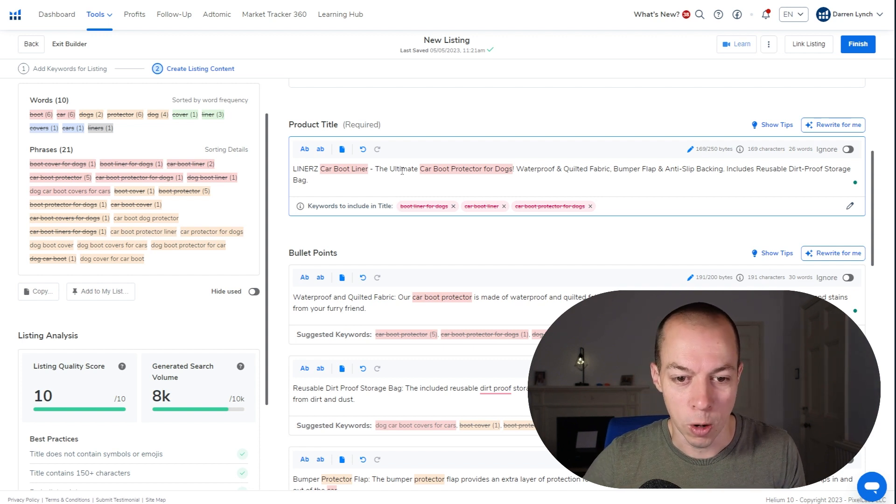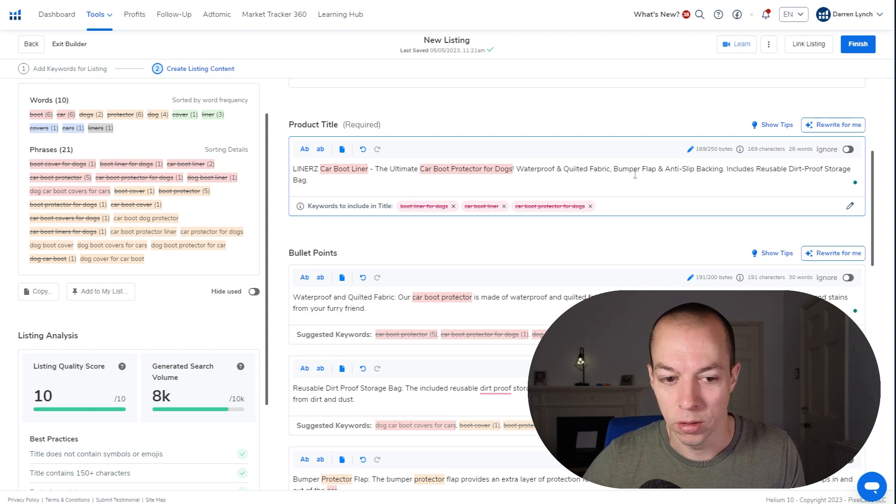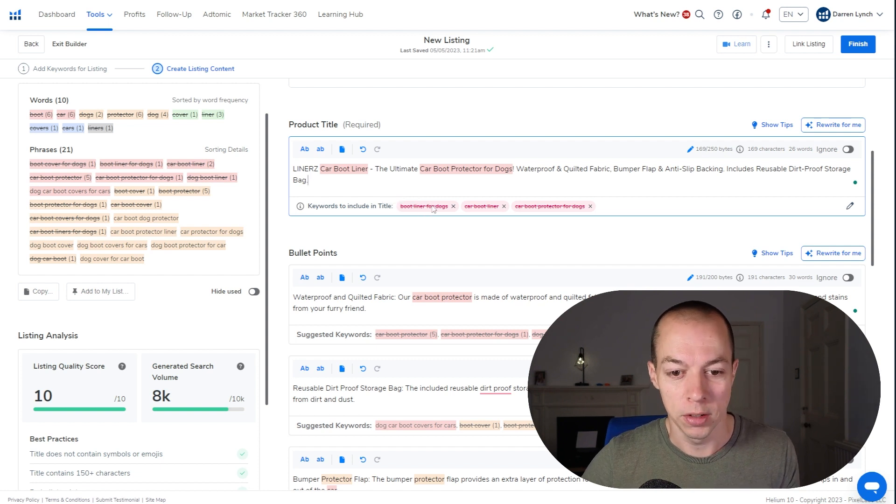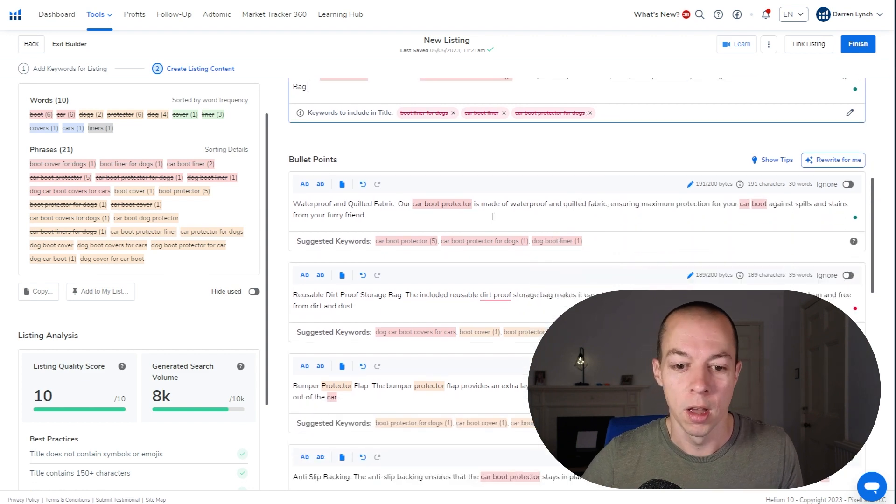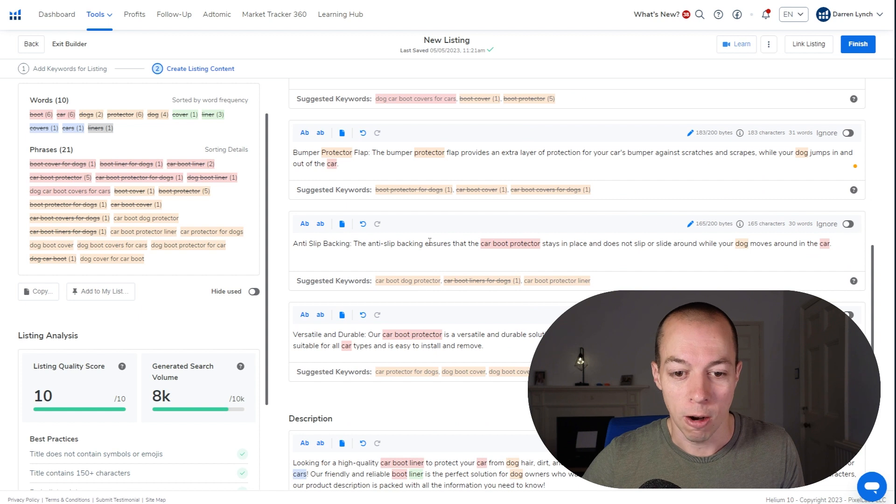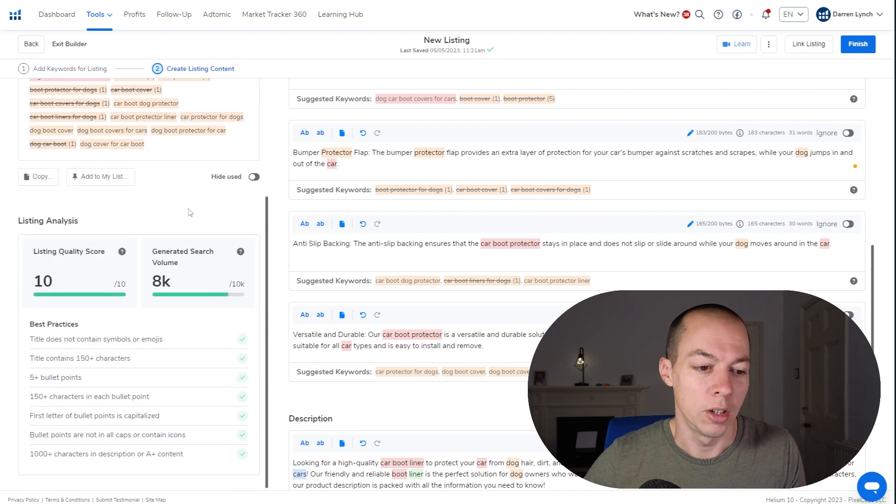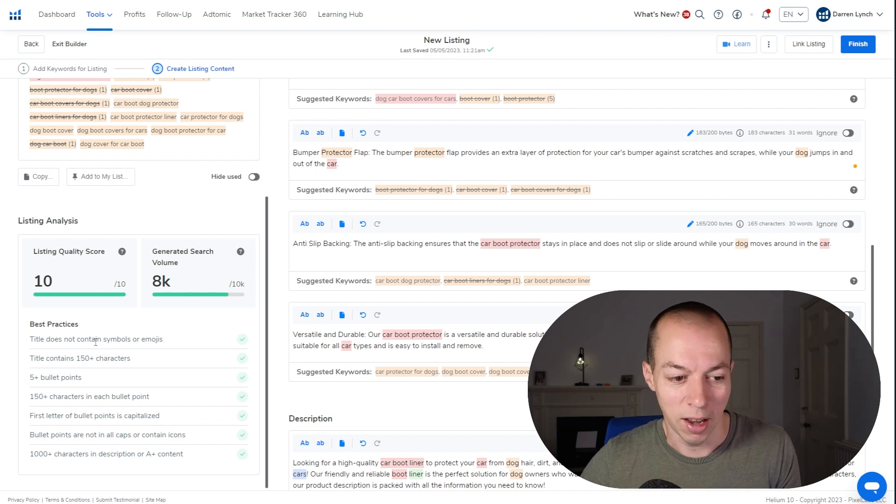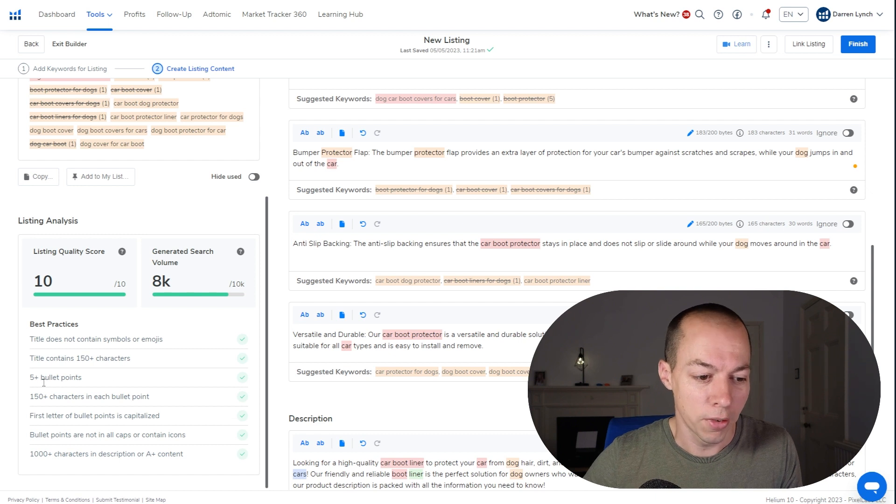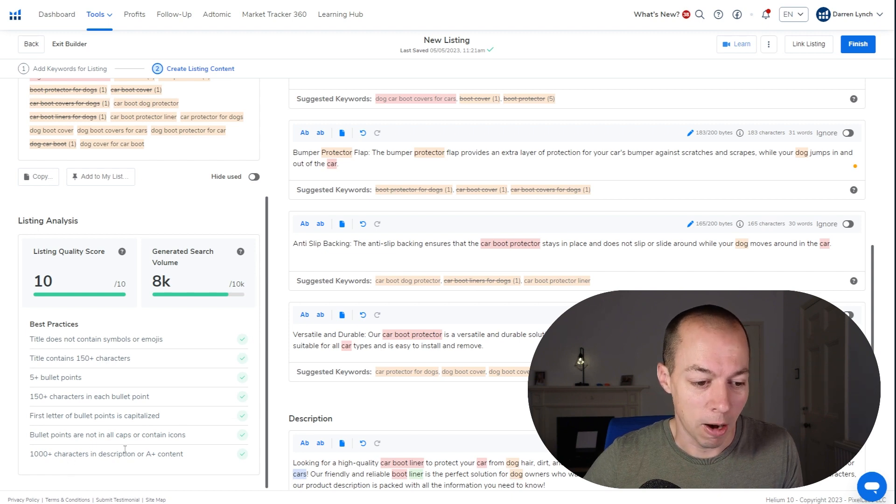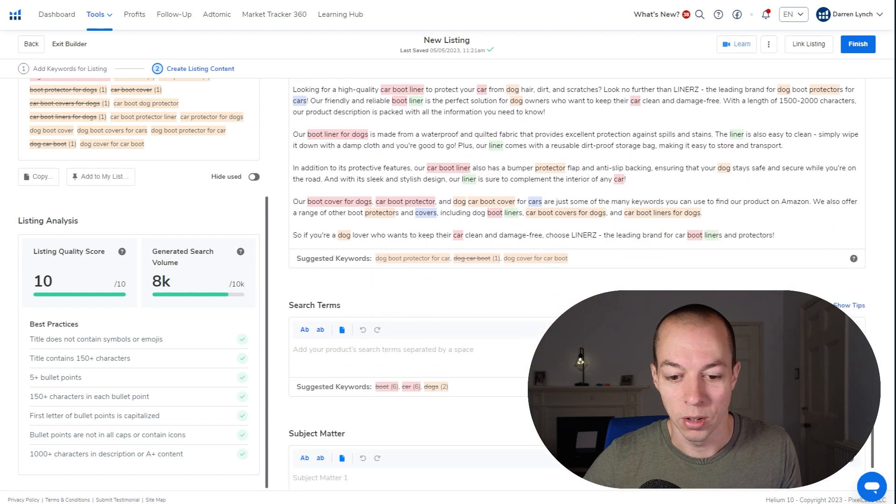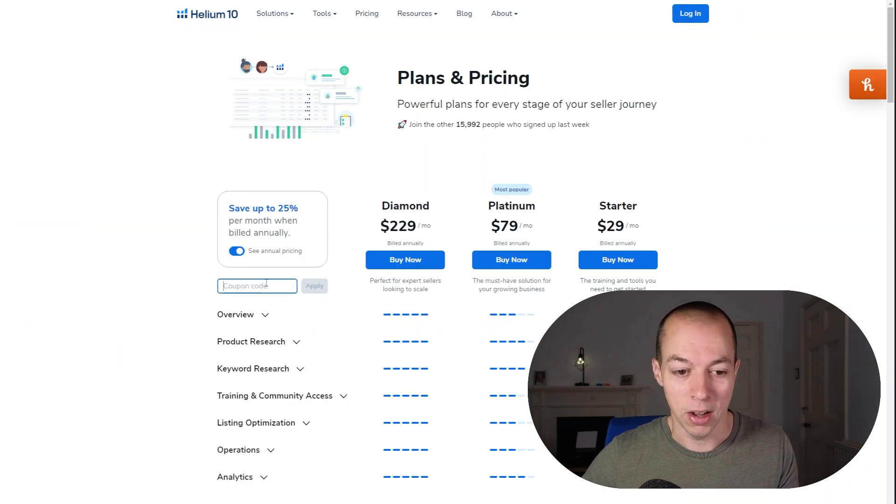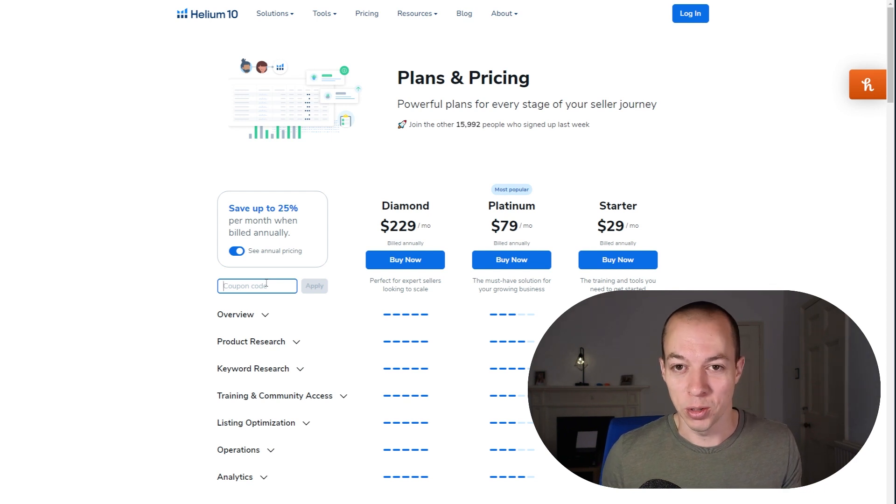So now we've got the Linerz car boot liner, the ultimate car boot protector for dogs, waterproof and quilted fabric, bumper flap, and anti-slip backing includes reusable dirt-proof storage bag. That's quite a nice human-friendly title that's got three of the highest volume keywords in there. And this is where this tool is so powerful. You go down and make sure each one of these covers the characteristics that you wanted to include and ensure you include the keywords here. As you come down the left-hand side, it starts to rate you based on all of the things to make sure you're practicing good practice. So our title doesn't contain any symbols or emojis. The title contains 150 characters, five bullet points, 150 characters in each bullet point. First letter of each bullet point is capitalized. Bullet points are not all in caps and there's 1,000 plus characters in the description or A plus content. So hopefully that gives you a good idea of the potential power of AI and how you can combine it with Amazon to make your existing or new product listings even better.